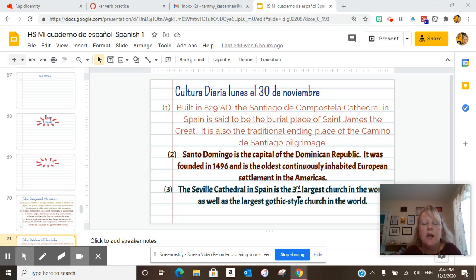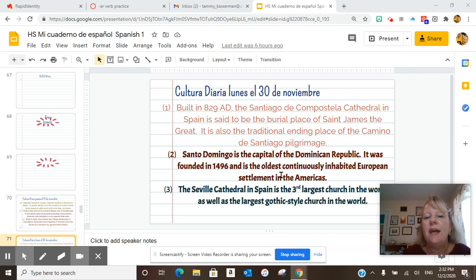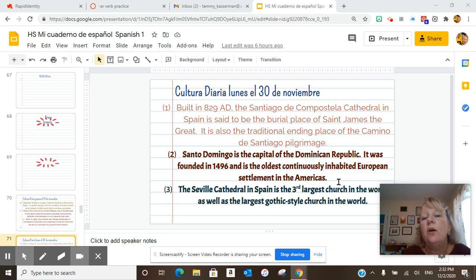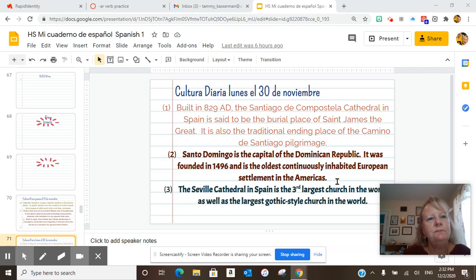¿Dónde está noviembre? Where is November gone? This is High School Spanish 1. Today's Cultura Diaria: Santo Domingo is the capital of the Dominican Republic. It was founded in 1496 and is the oldest continuously inhabited European settlement in the Americas.